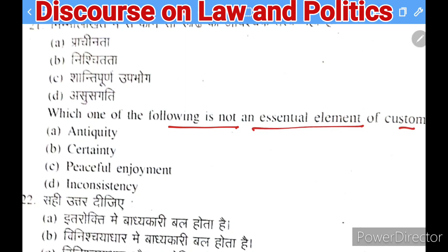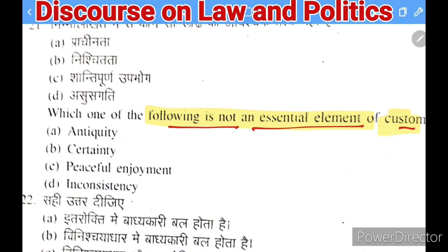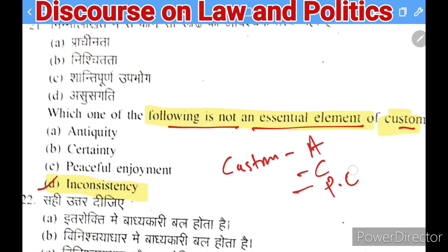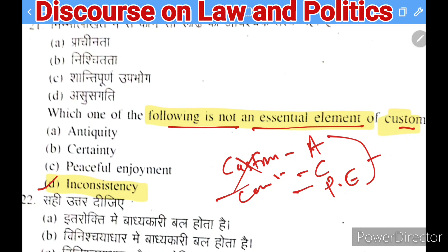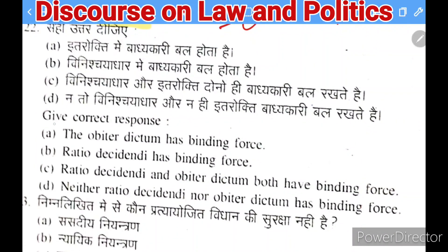Next question: which one of the following is NOT an essential element of custom? Options: antiquity, certainty, peaceful enjoyment, or inconsistency. The right answer is inconsistency. Custom must be ancient, certain, and peacefully enjoyed. It must also be continuous and consistent — if there is inconsistency, it cannot qualify as custom.